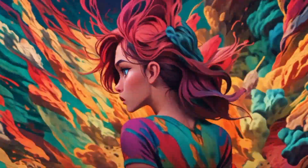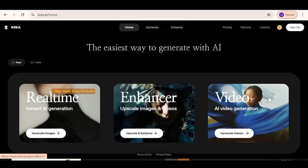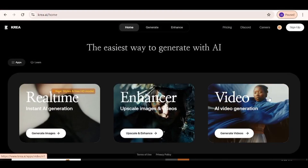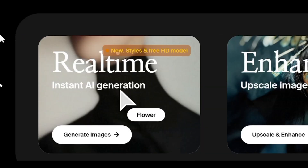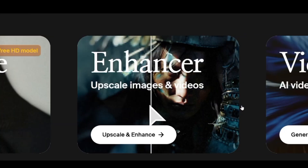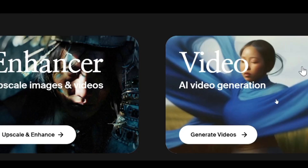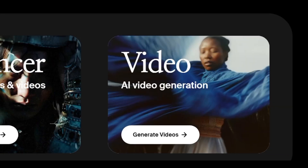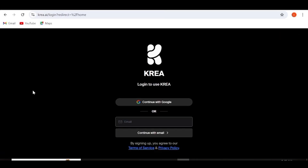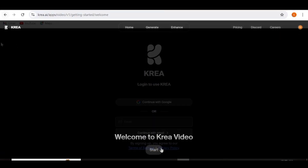All you need to do is go over to crea.ai. With this AI tool, you can create your images in real time in the canvas. Secondly, you can enhance the videos that you've generated. And third, you can generate your videos as well. At the very top, click on sign up and you'll be able to use your Google account or any other email address to gain access.